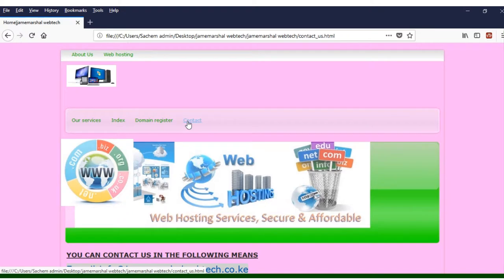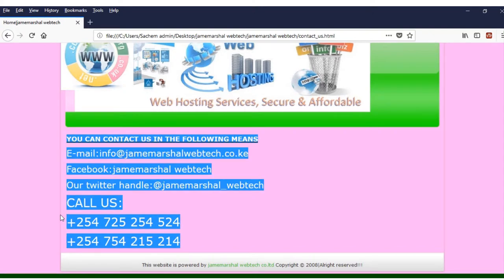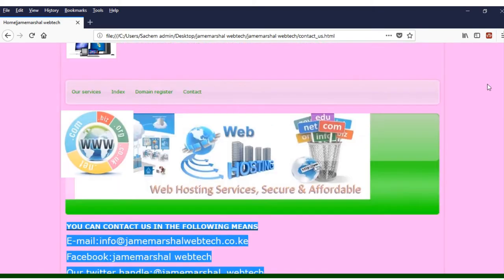Then we have the Contact page — people need to know how they can contact you so they can reach you in case they want any help or information. You can see the contacts for the students, putting their contacts with relevant information including a Twitter handle and other crucial information such as Facebook and an email account.